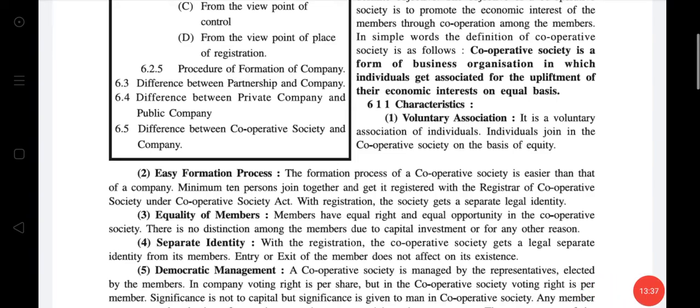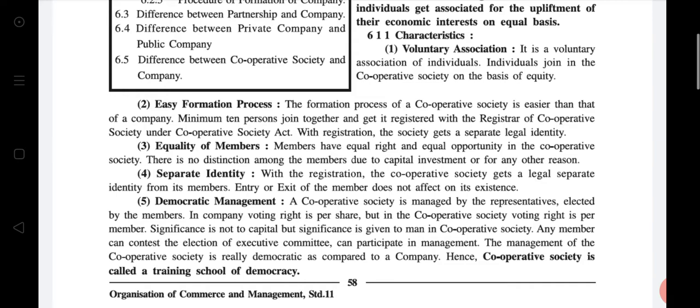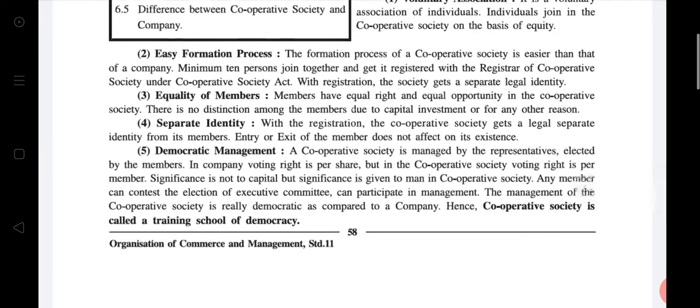Characteristics of cooperative society. First: voluntary association. As we can see in the meaning of cooperative society, it is a voluntary association of individuals. Individuals join the cooperative society on the basis of equality. Second: easy formation process — the formation process of cooperative society is not complicated. It is easier than a company. A minimum of 10 persons join together and get registered with the Registrar of Cooperative Society under the Cooperative Society Act. With registration, the society gets a separate legal identity.